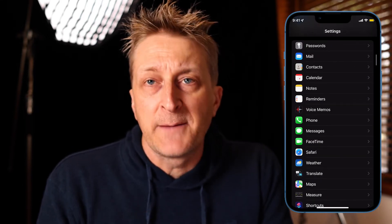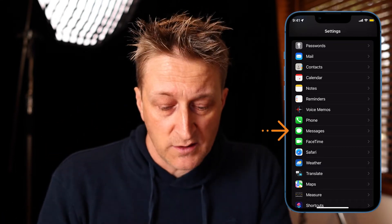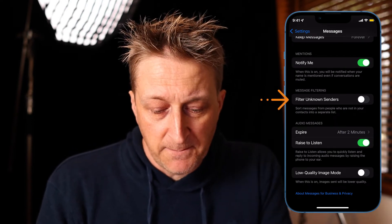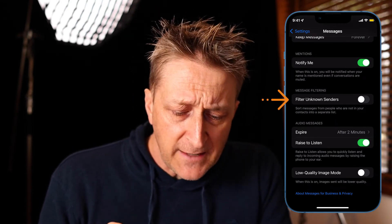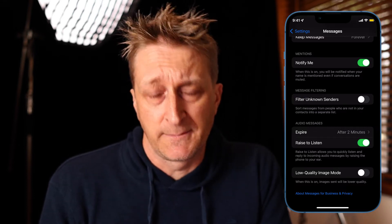Let's jump over to Settings. On the Settings page, scroll down to the fifth section — the one with Passwords at the top. Halfway down that section you're going to see three green icons, and the middle one is Messages. Click on Messages, then start by scrolling all the way to the bottom.